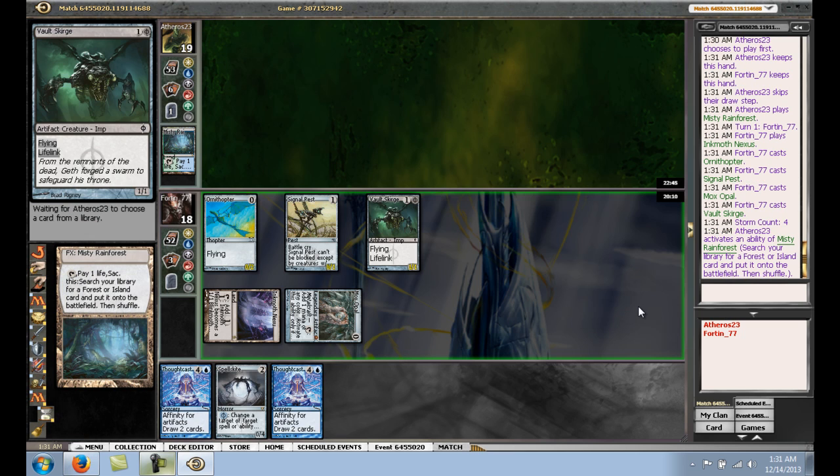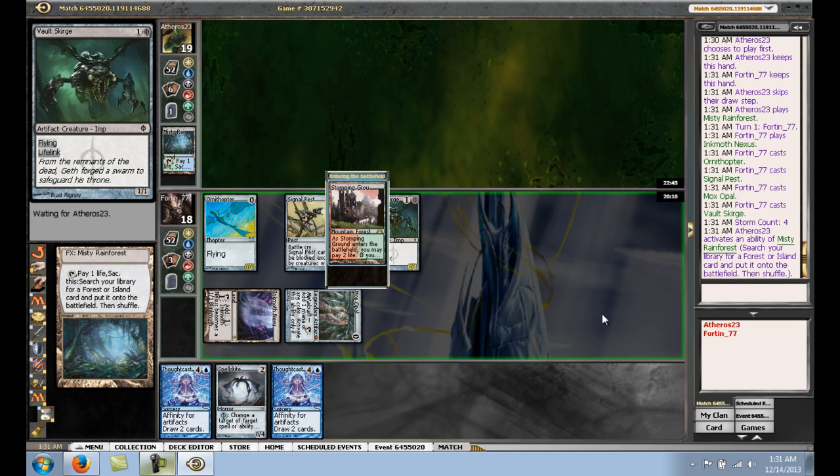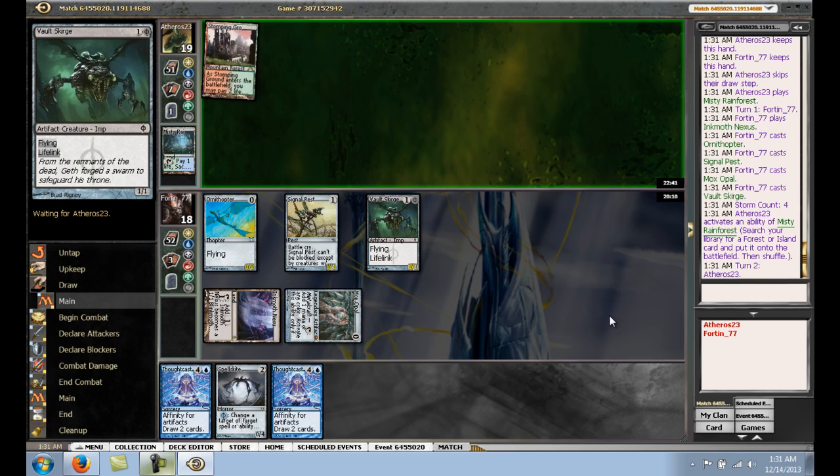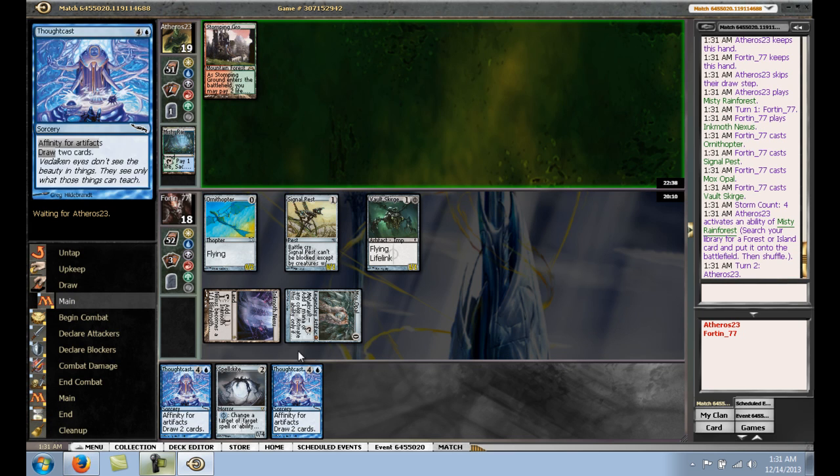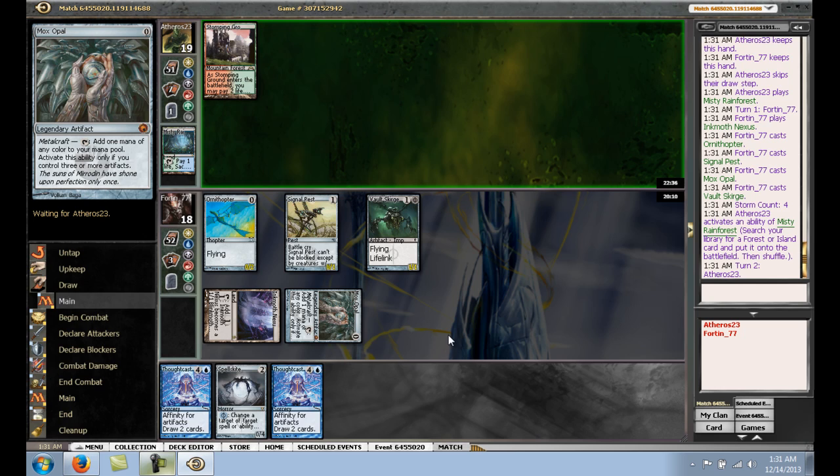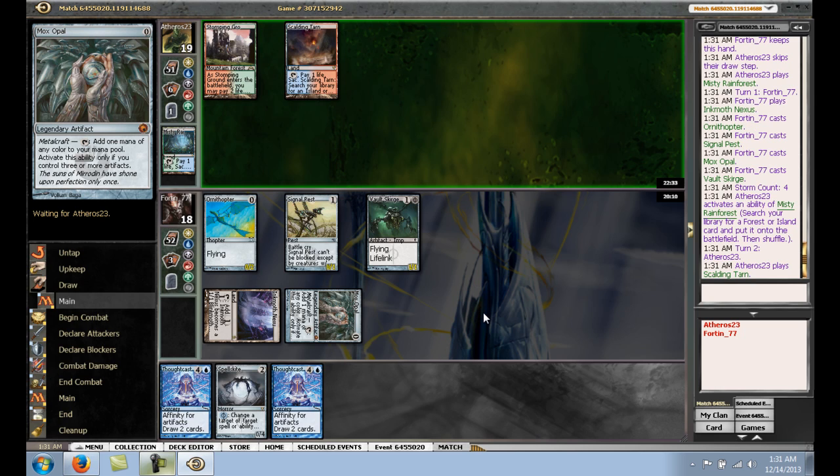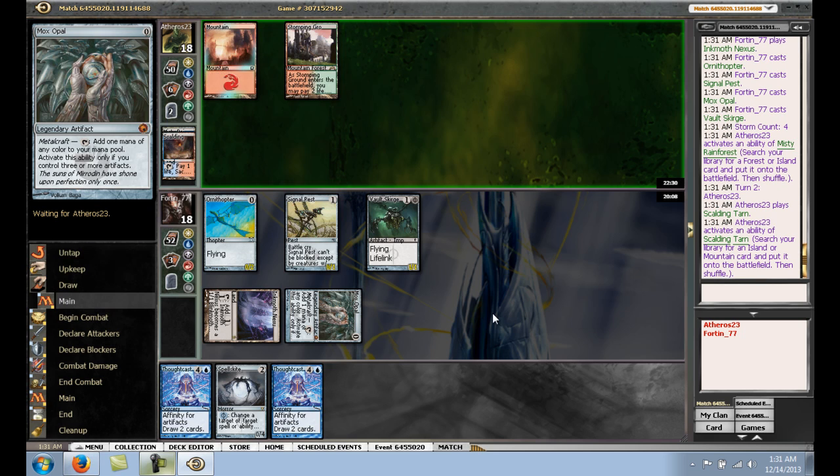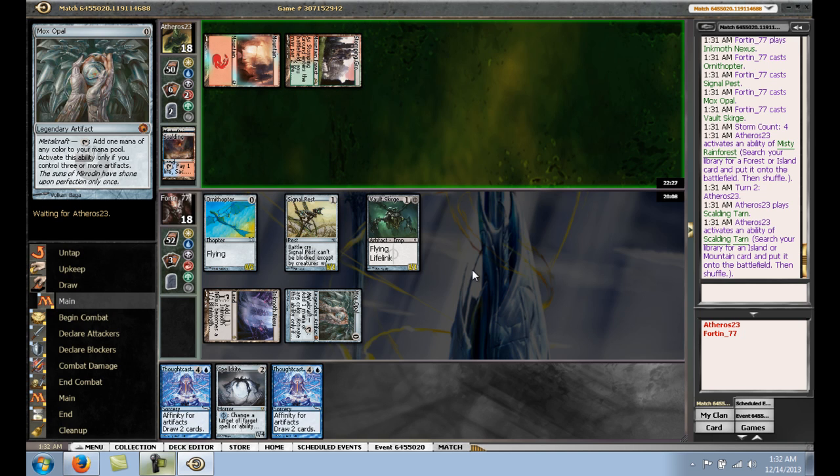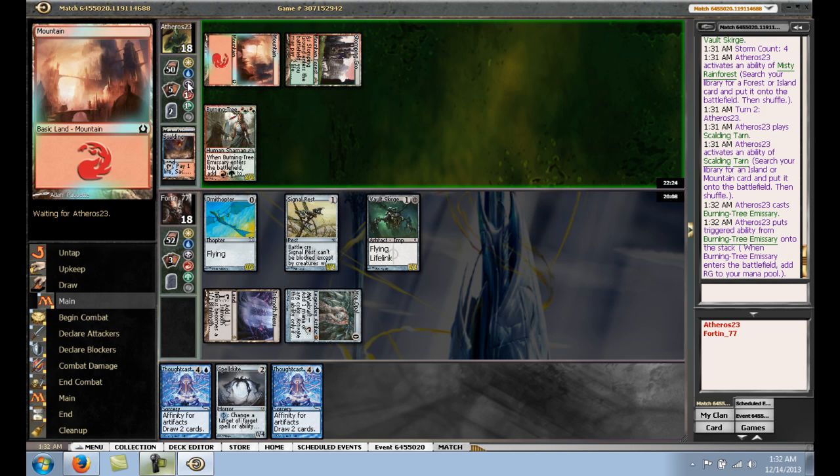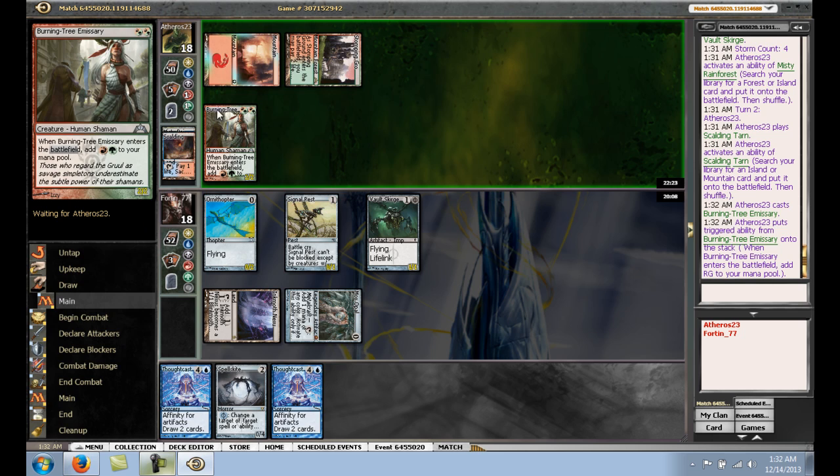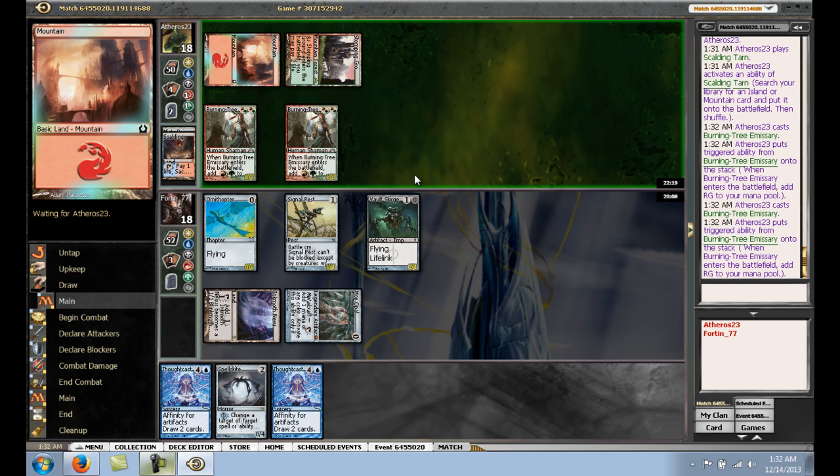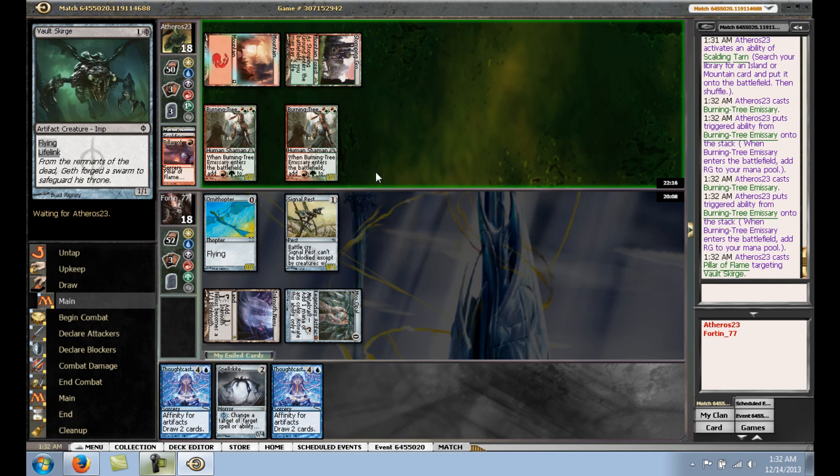So, artifact count 4. Woo! So, yeah, I mean, next turn, we're just going to Thoughtcast. Hopefully hit land, play a Spell Skite. Seems pretty good. Let's go ahead and F6. Pyroclasm? Okay. I don't think I would see him playing Pyroclasm, but you never know. He just got a nice little aggro draw there. Bolt or Signal Pest or something? Pillar of the Vault Scourge? Alright.